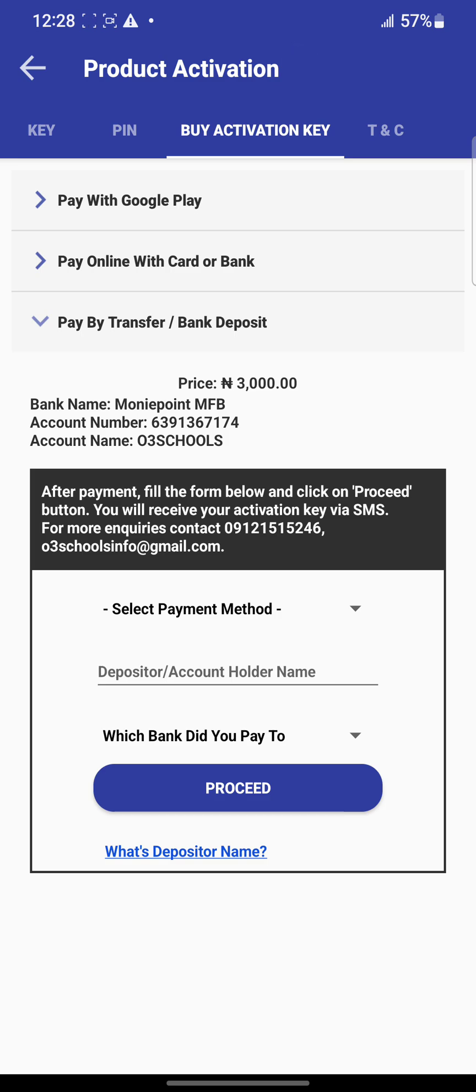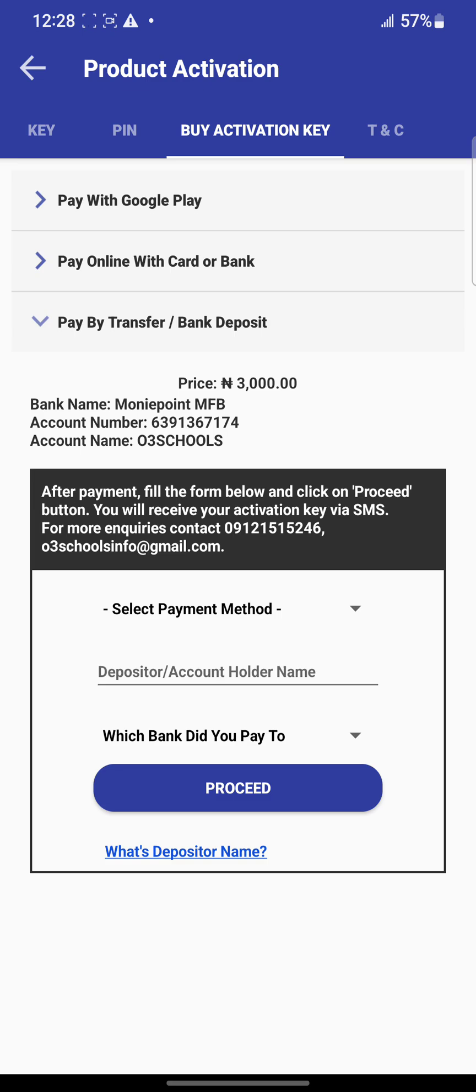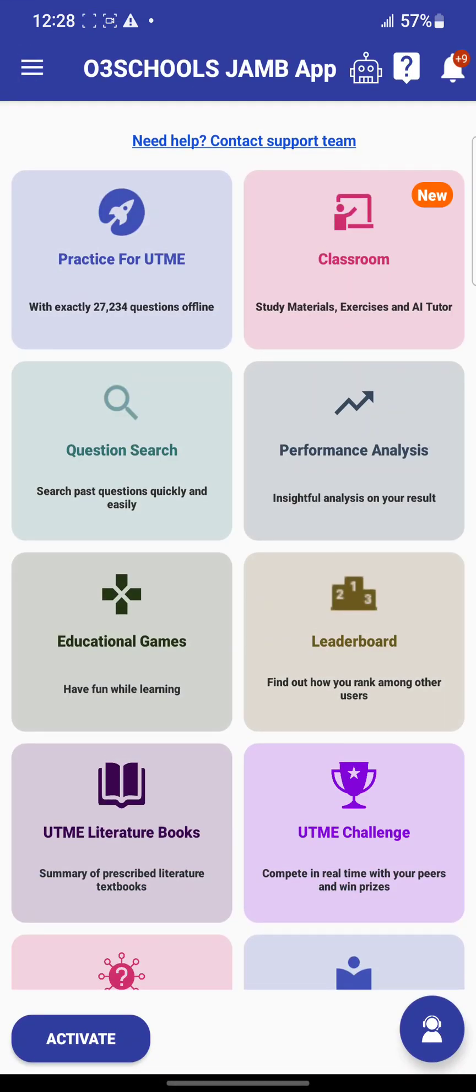Even if you're paying through POS, you'll have a receipt. If someone is paying for you, they will have to generate the receipt. Just send it to this number, 09121515246, on WhatsApp. That's all you need to do. You'll get a reply, and we'll request your product key.